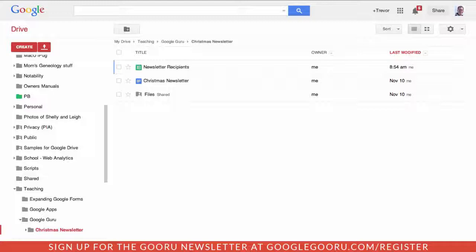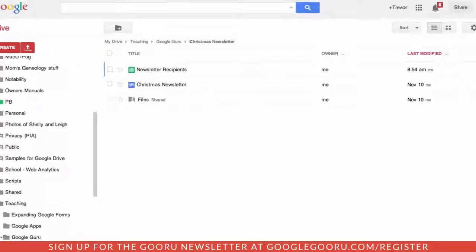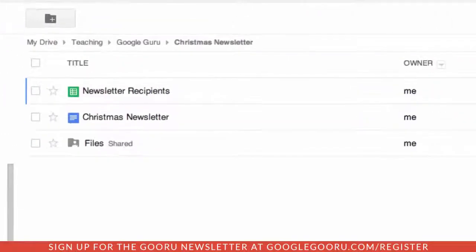Within a folder, I've created the Christmas newsletter. I have the recipient's names, which is going to contain all the contact information that we're going to substitute, and a folder called 'files.' This is where, when the merge is completed, the files are going to get stored.